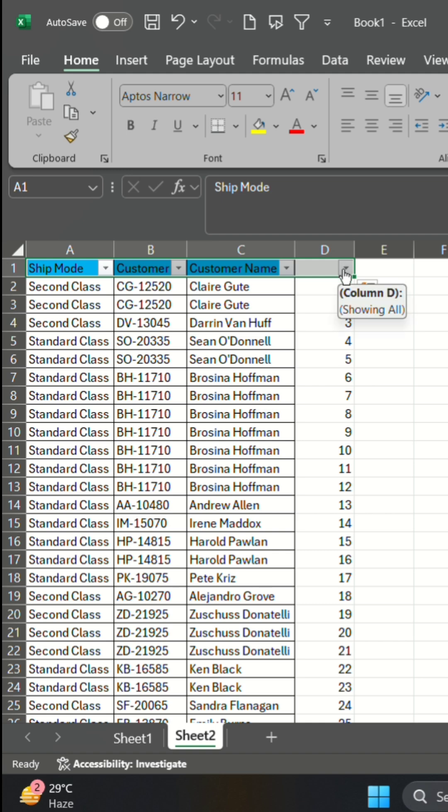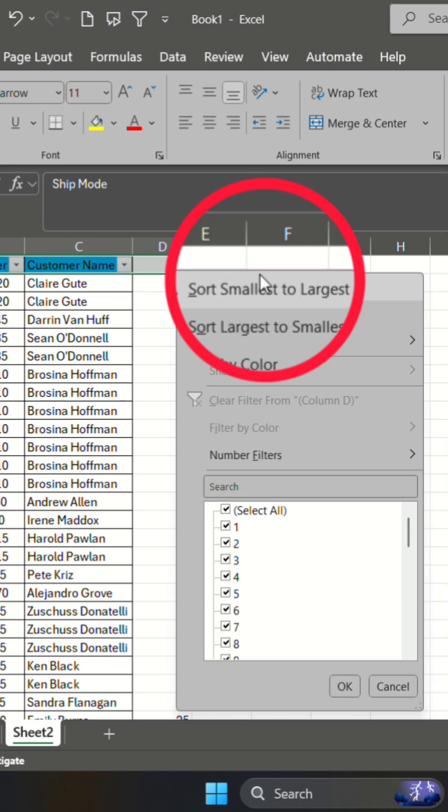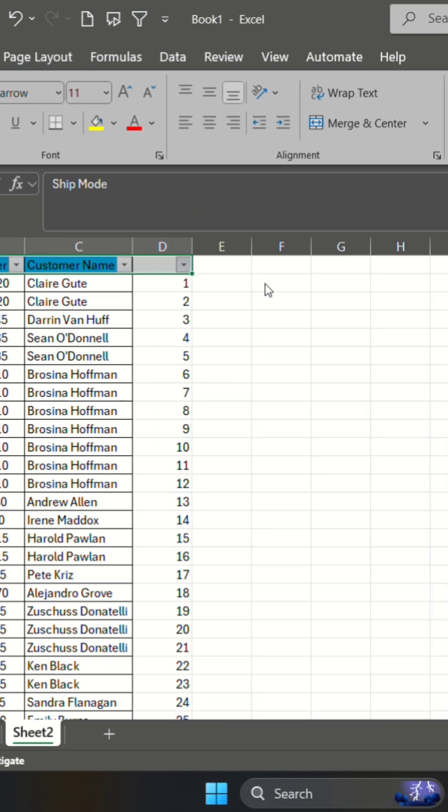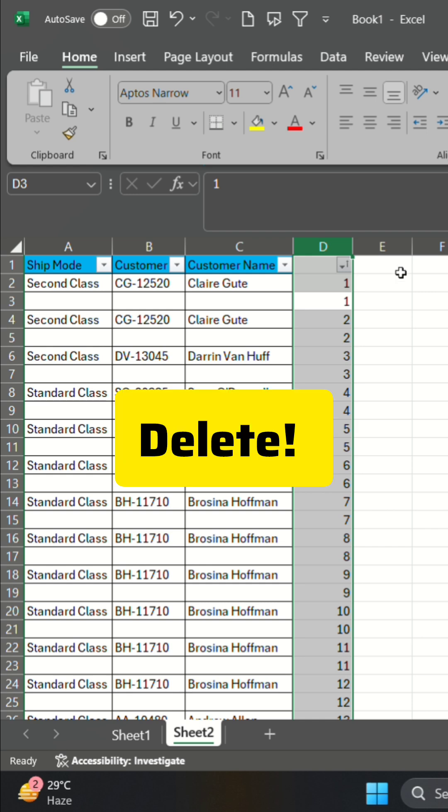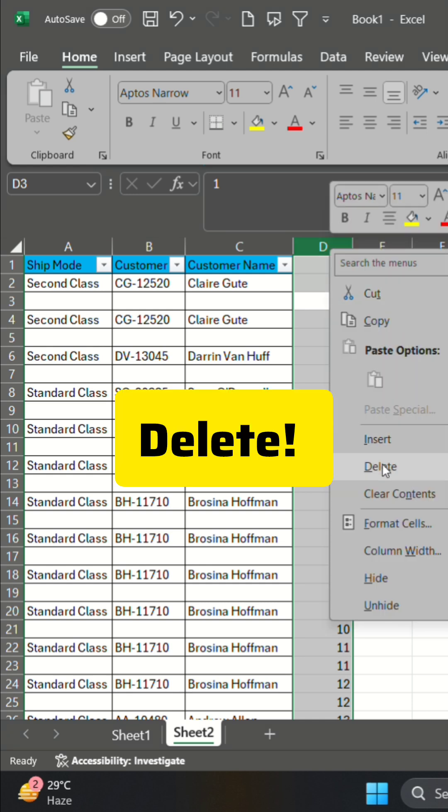Sort the helper column smallest to largest. Your blank rows are now inserted. Simply delete the helper column.